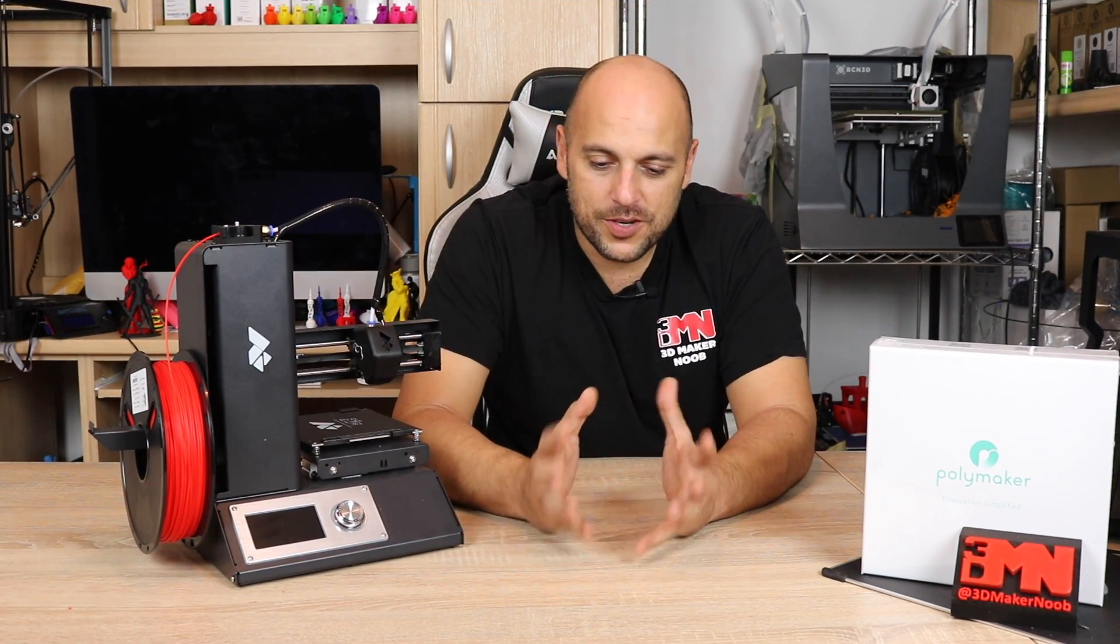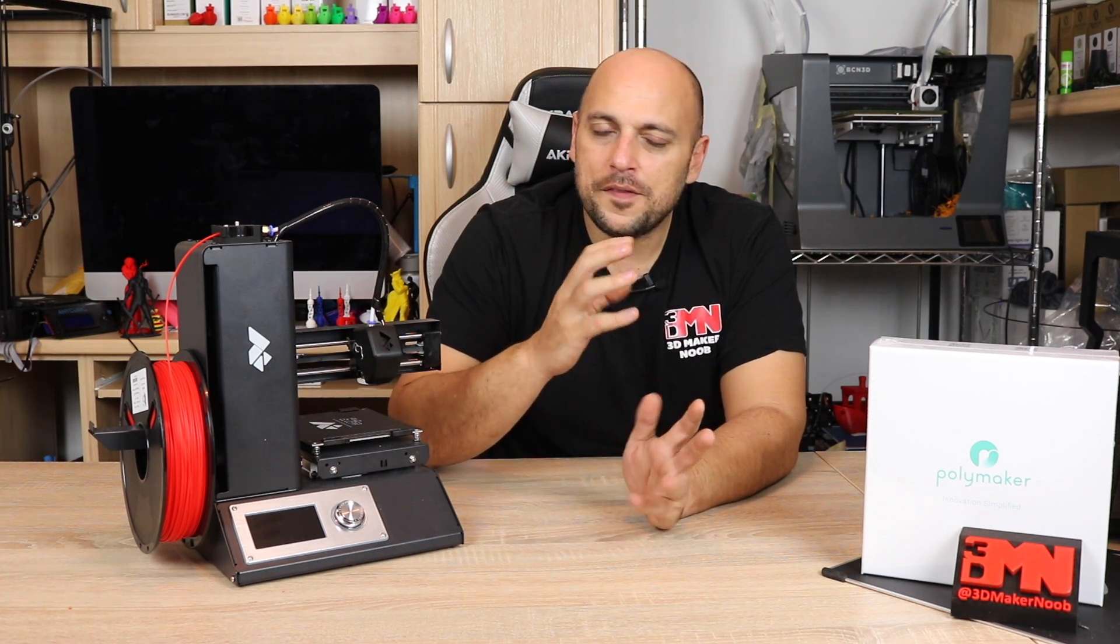Now while that might seem a bit complicated, trust me it's really not. I do highly recommend you download Cura and you start playing around a bit with the settings. Download a few models from Thingiverse or My Mini Factory or Pinshape, start playing around to see what those variables will do to a model when you slice it.